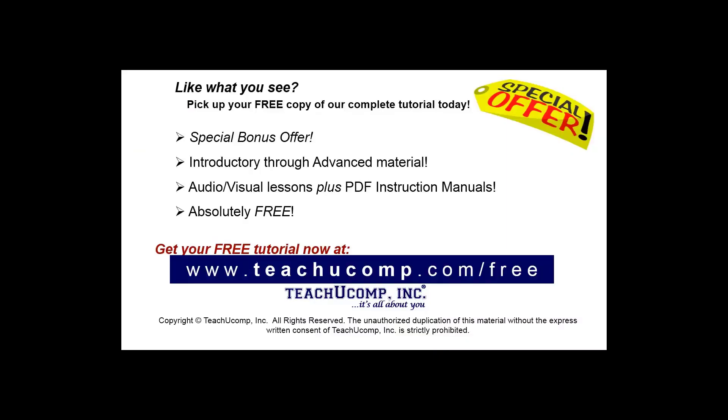Like what you see? Pick up your free copy of the complete tutorial at www.teachyoucomp.com/free.